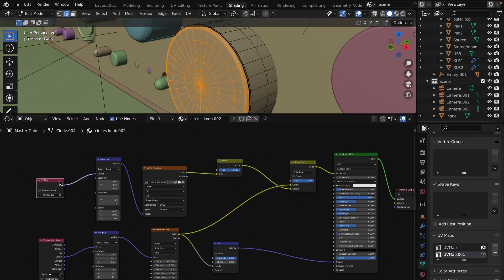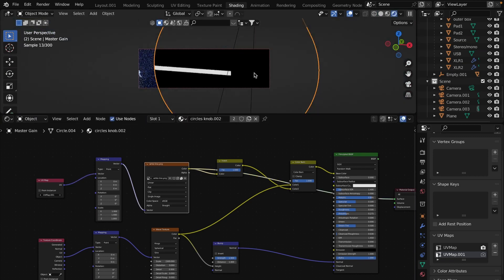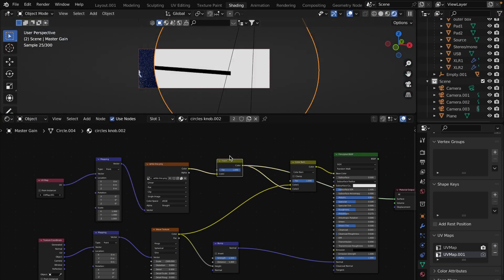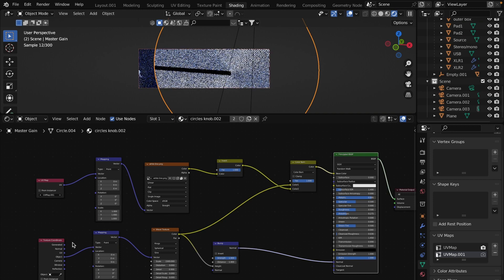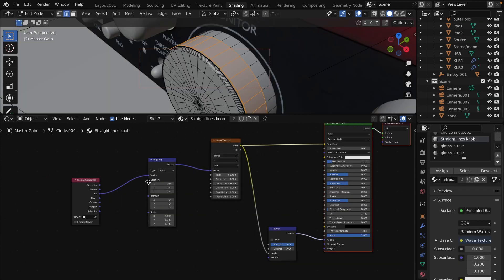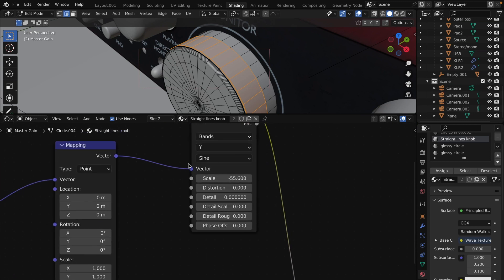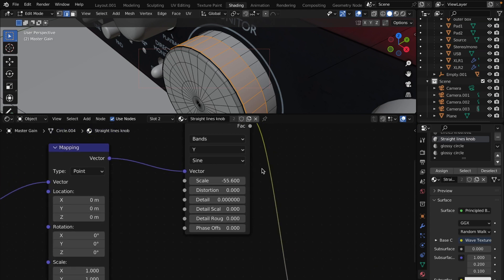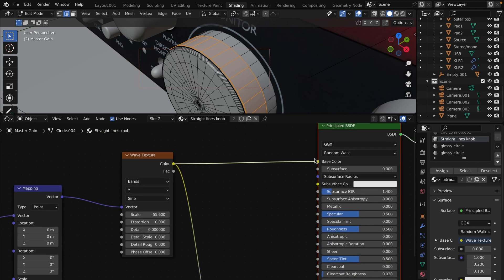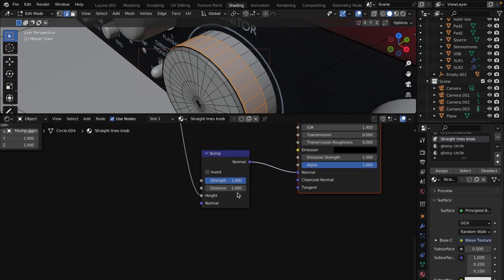Add UV map node and select this new UV map. Add image texture with white stripe. Connect it all through the mix RGB node with color burn mode. The same technique with straight lines but change some values in the wave texture. Set to bands, Y, sine, scale minus 55 and connected straight to the base color of principal BSDF and bump node which then goes to the normal.